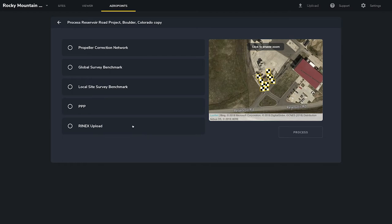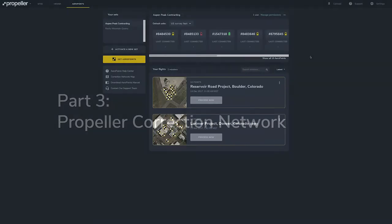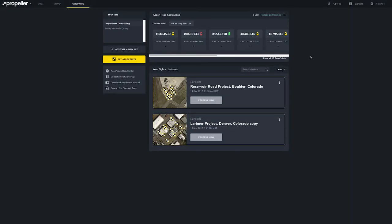Once your mission is finished processing, you will receive a notification in your email with details of each flight. Each Arrow Point will report its coordinates in two different coordinate systems: a geographic system with ellipsoid heights and a projected system with vertical datum heights. You will also get details on the number of points recorded and a look at accuracy through data variance. Now let's take a look at each of these processing methods.